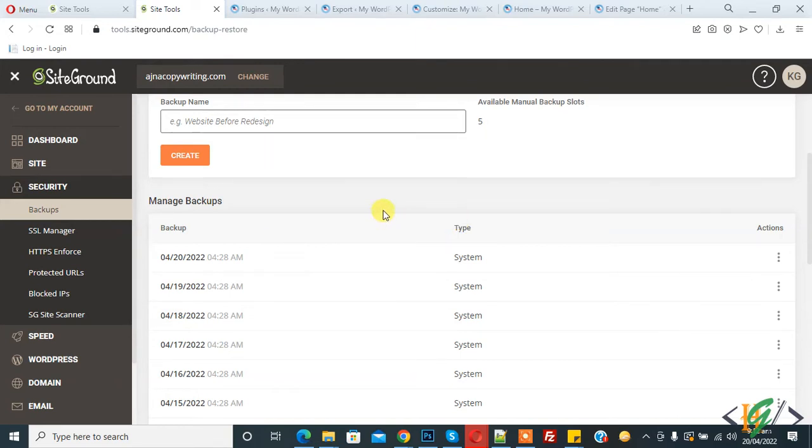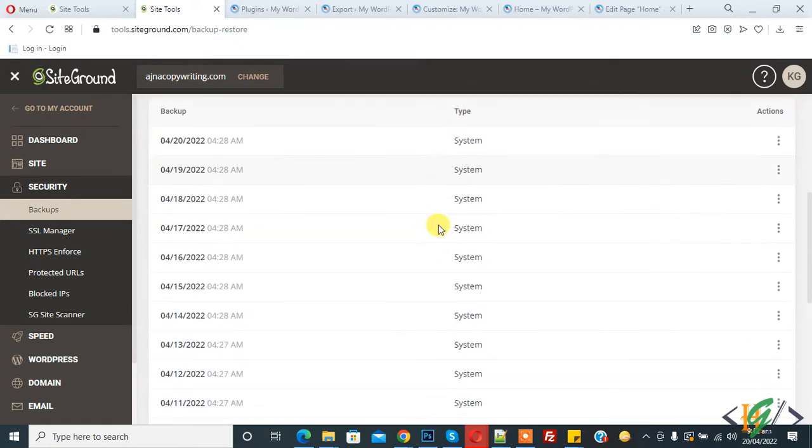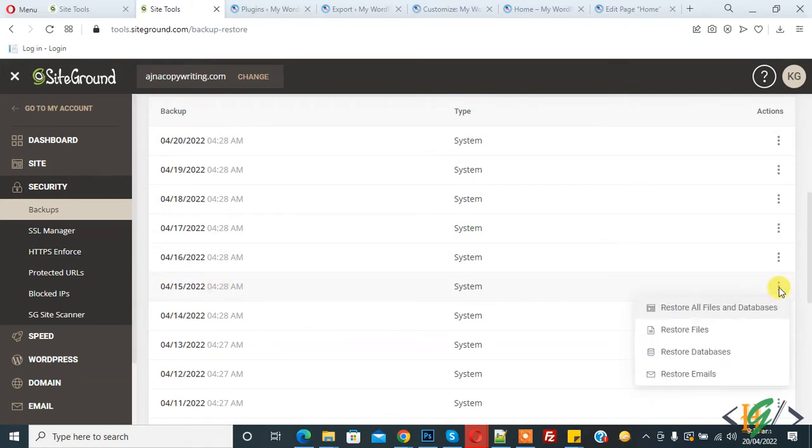You can select a date according to your requirement to restore the WordPress website backup. So I select the 15th. Click on Action and now here you see Restore All Files and Database.